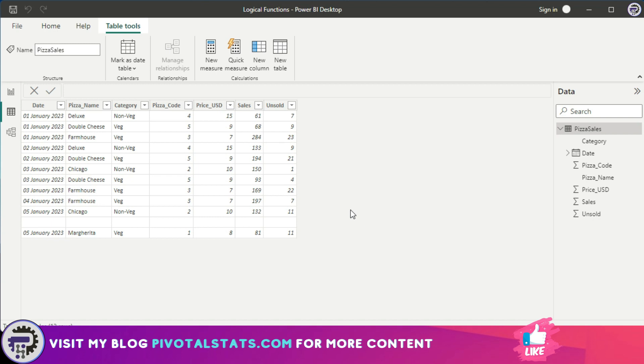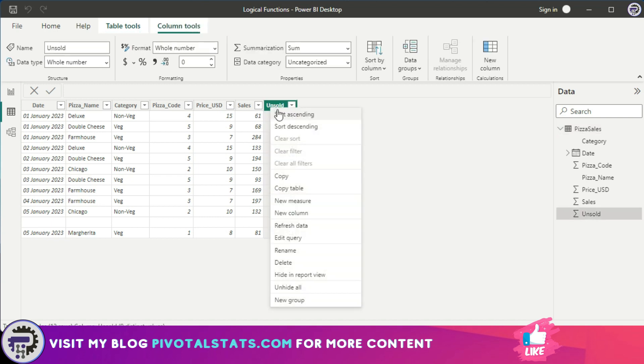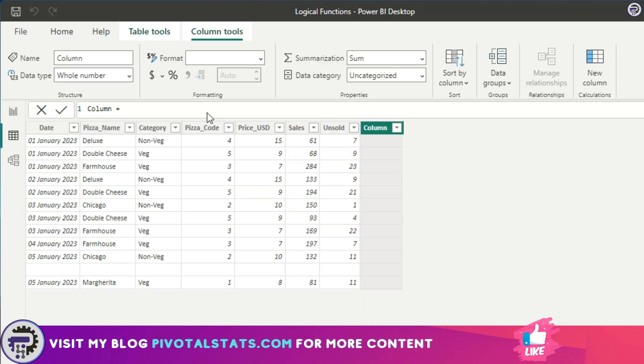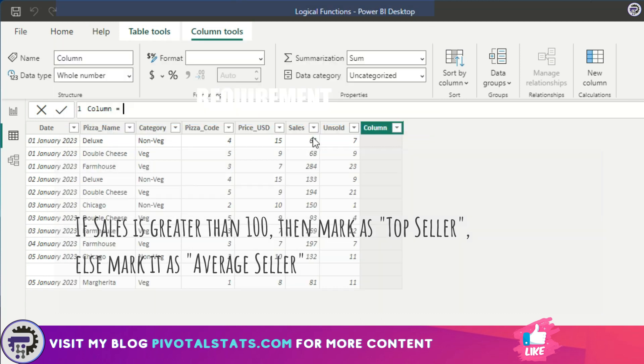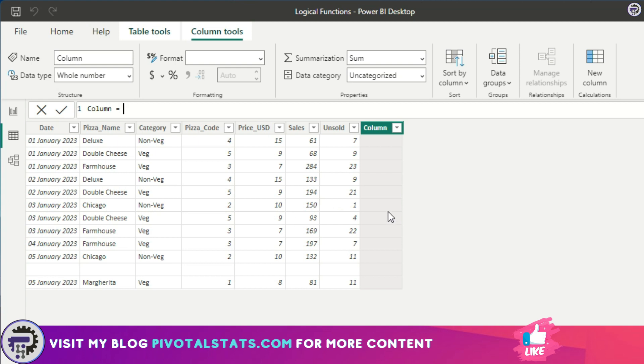I'm going to create a new column here. The requirement is if a particular pizza sales is above 100, then I want to mark that pizza sales as a top seller. Otherwise, I want to tag it as an average seller.